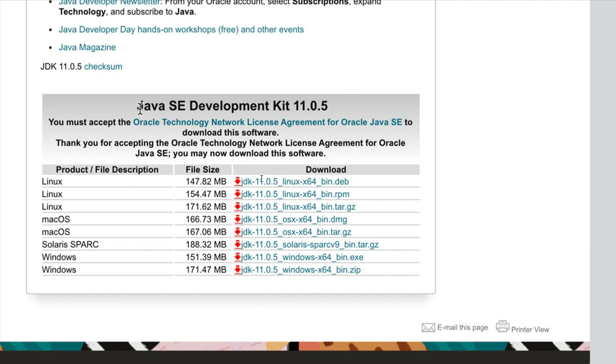So it's often not a bad idea to hang back a little bit from upgrading your version of Java, because otherwise you may run into incompatibility issues. So I'm following the policy here in this course of using a fairly recent version at the actual time that I'm making this video.